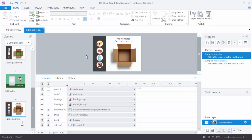Before we do the Convert to Freeform, let's look at what we have. In the slide layers panel, right now all we have is a base layer. In the triggers panel, all we have are the previous and next button triggers. After the Convert to Freeform, we'll see what changes appear in the side panel.